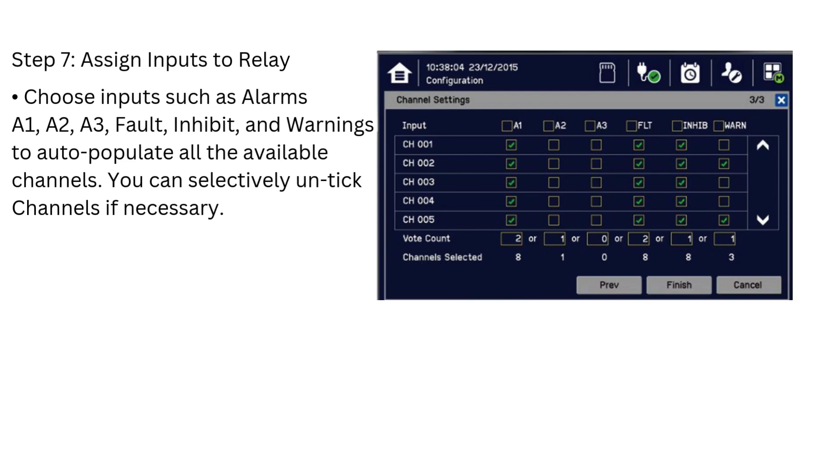Choose inputs such as Alarms, A1, A2, A3, Fault, Inhibit, and Warnings to auto-populate all the available channels.